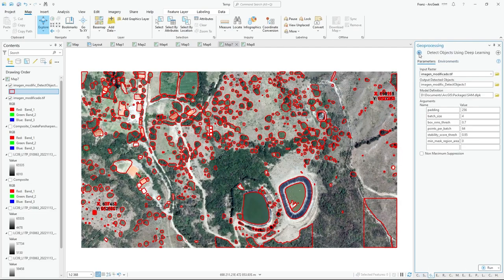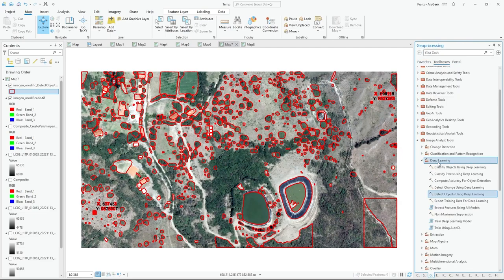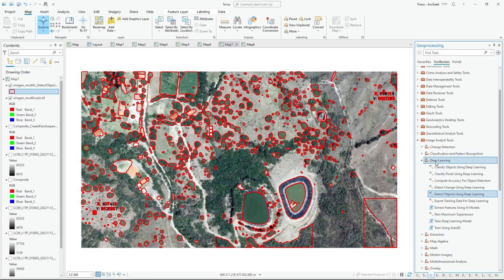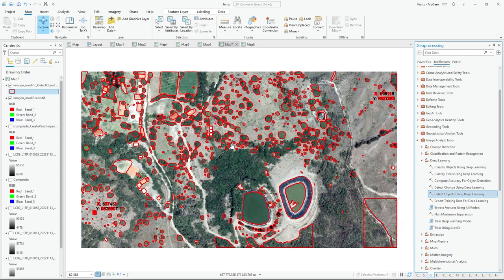The best thing with SAM model is that you don't need to pre-train the model. For example, with the tools for deep learning before to start, you need a pre-trained model. This is a fantastic model to classify images without retraining it.